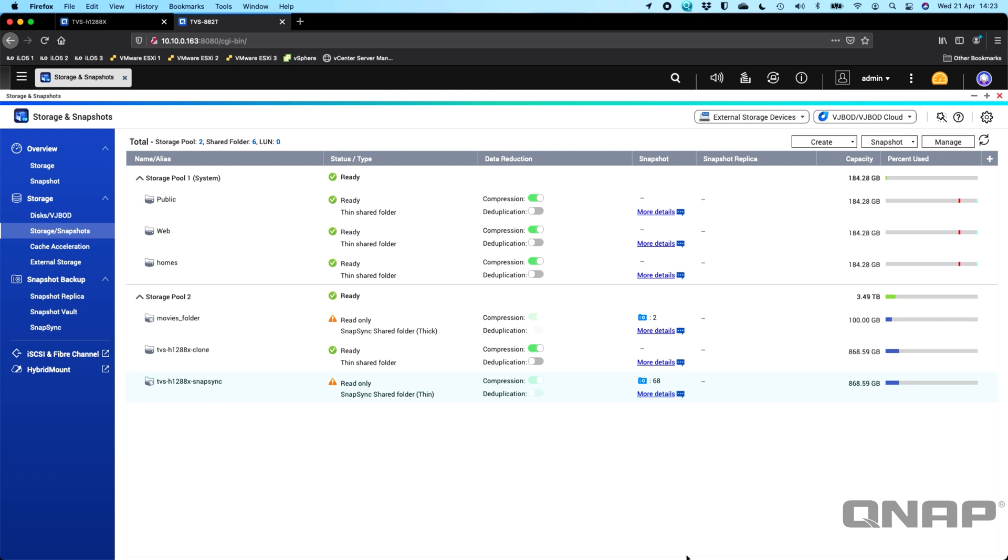So that's Snapsync. It's a brand new feature. It's completely free in the QUTS Hero operating system. So anybody that was using Snapshot Replica and Snapshot Vault previously you can switch over to using Snapsync if you want. The biggest advantage is just how quick it is to do a restore. So if you ever did have a disaster with your primary NAS and you wanted to get your data back it's a really fast way to do it much quicker than using Snapshot Replica to do a restore for your data as well. If anybody does have any questions on Snapsync please do let us know in the comments section below and we'll get back to you as soon as possible. Okay thanks a lot.